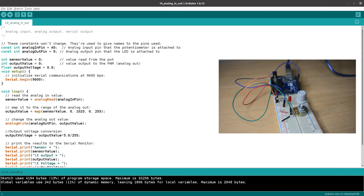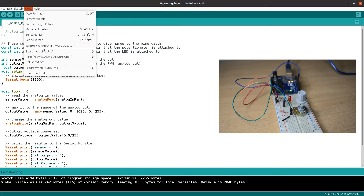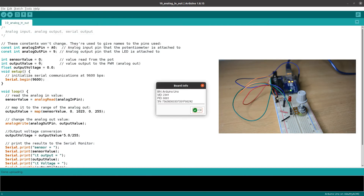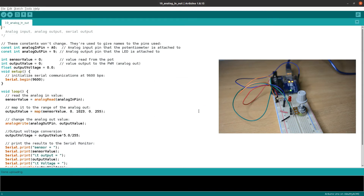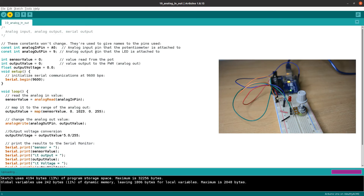Now we connect the Arduino board and upload the program by clicking the upload button. The upload completes successfully — done uploading.